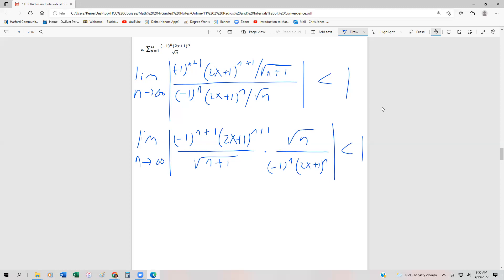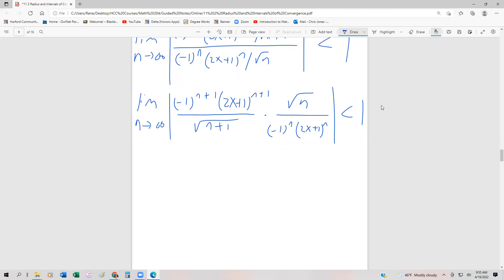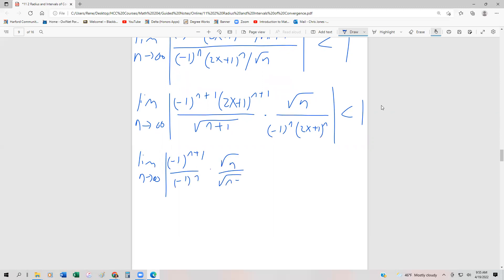Now we're going to group like-looking factors. So we have the limit as n approaches infinity of: minus 1 to the n plus 1 over minus 1 to the n, because they look alike; square root of n over square root of n plus 1, because radicals look alike; and then 2x plus 1 to the n plus 1 divided by 2x plus 1 to the n. All less than 1.